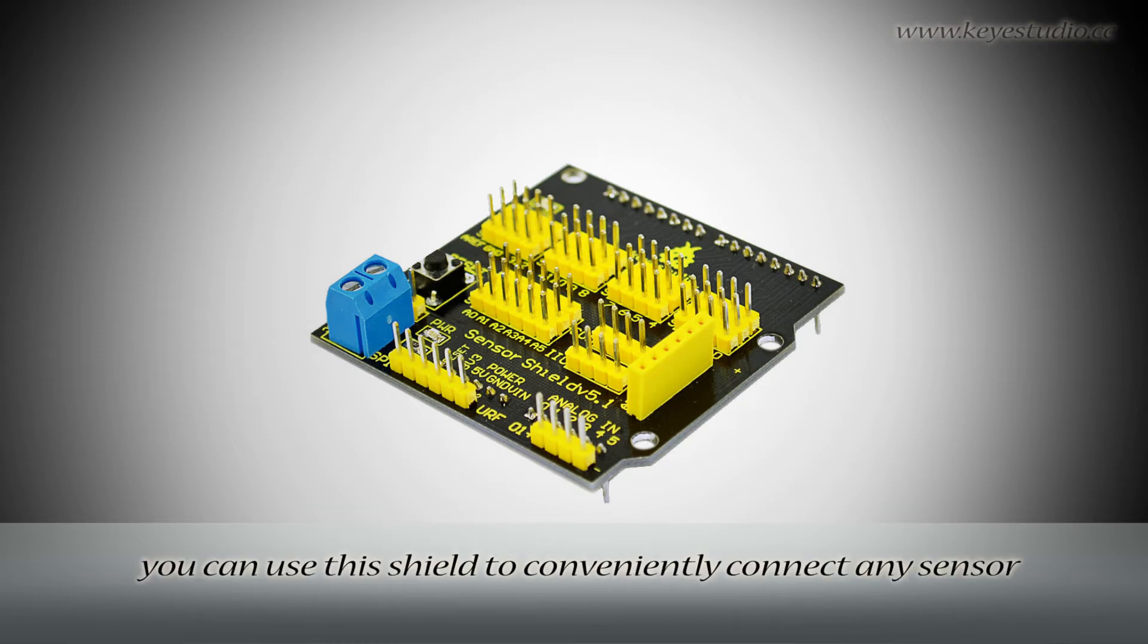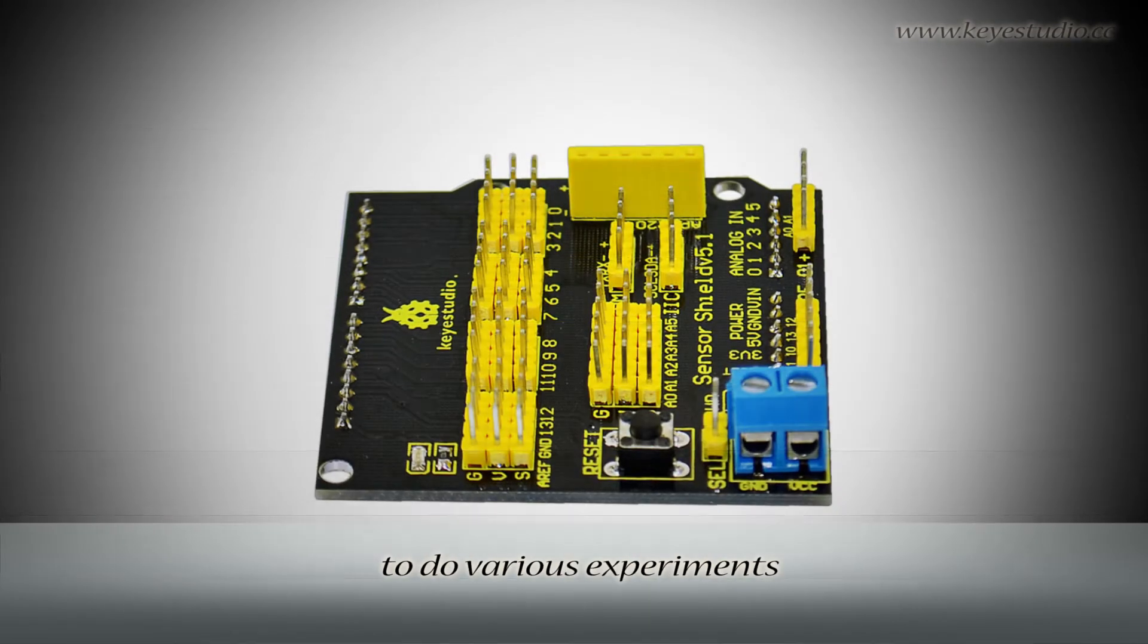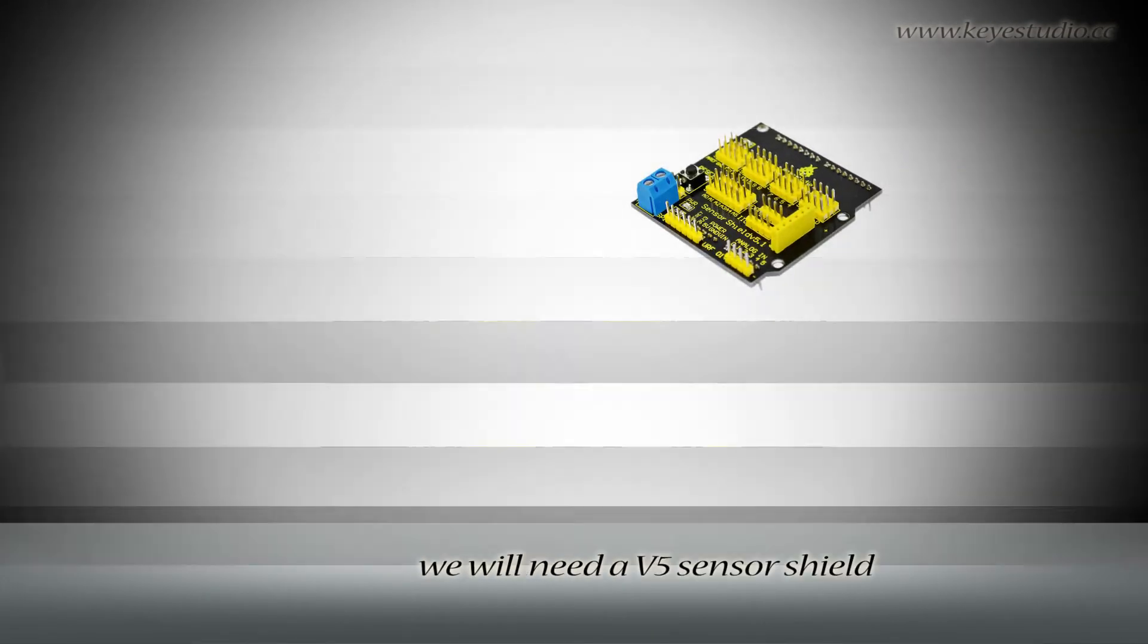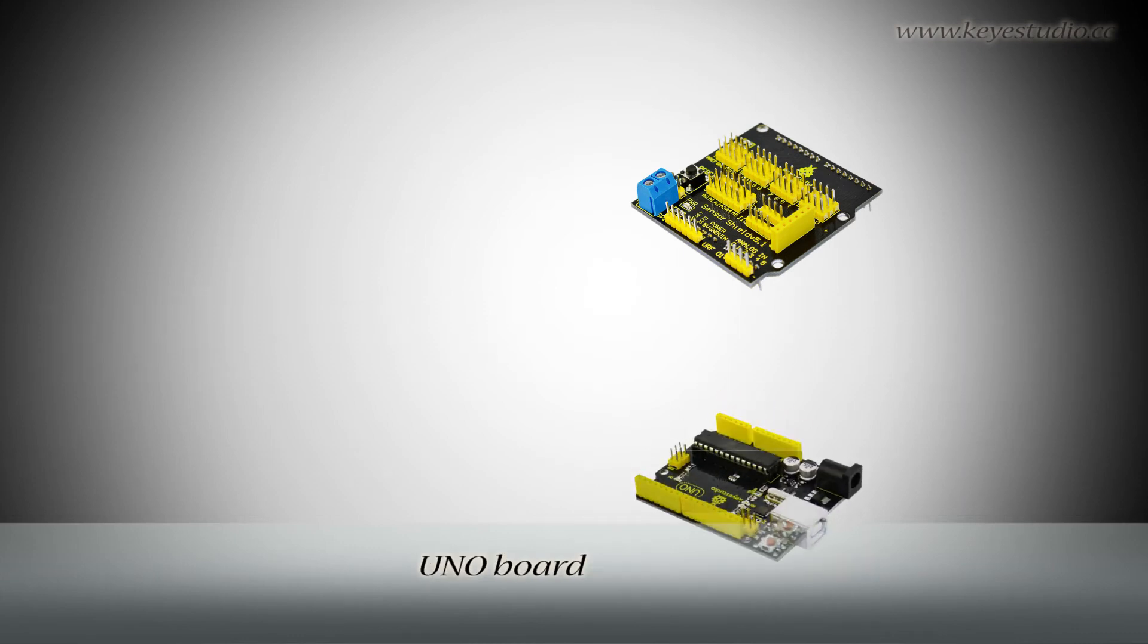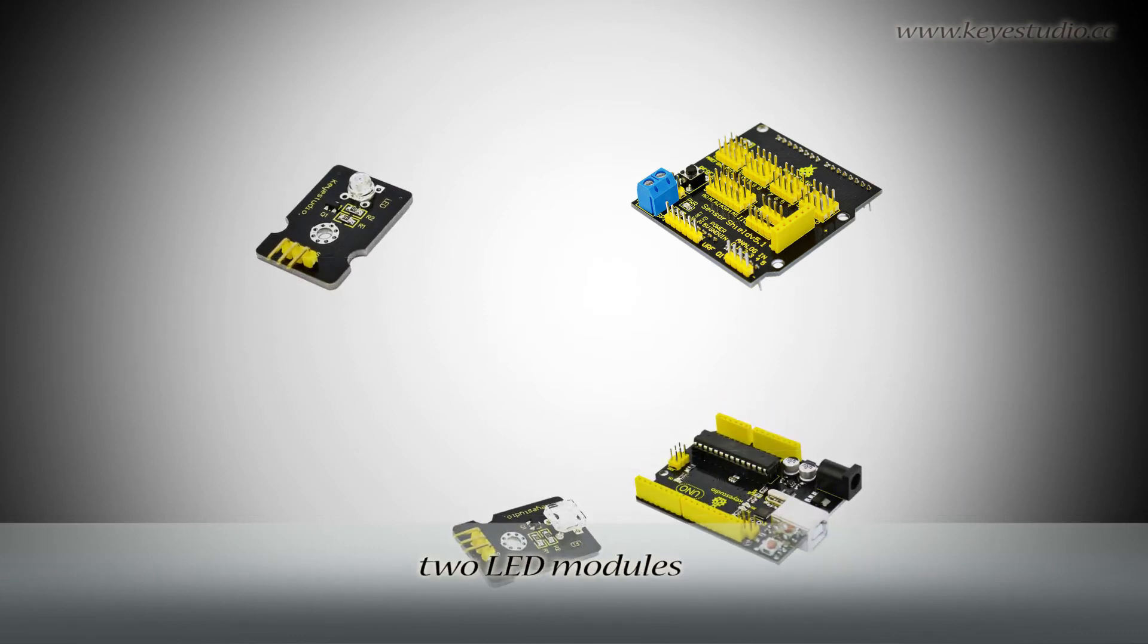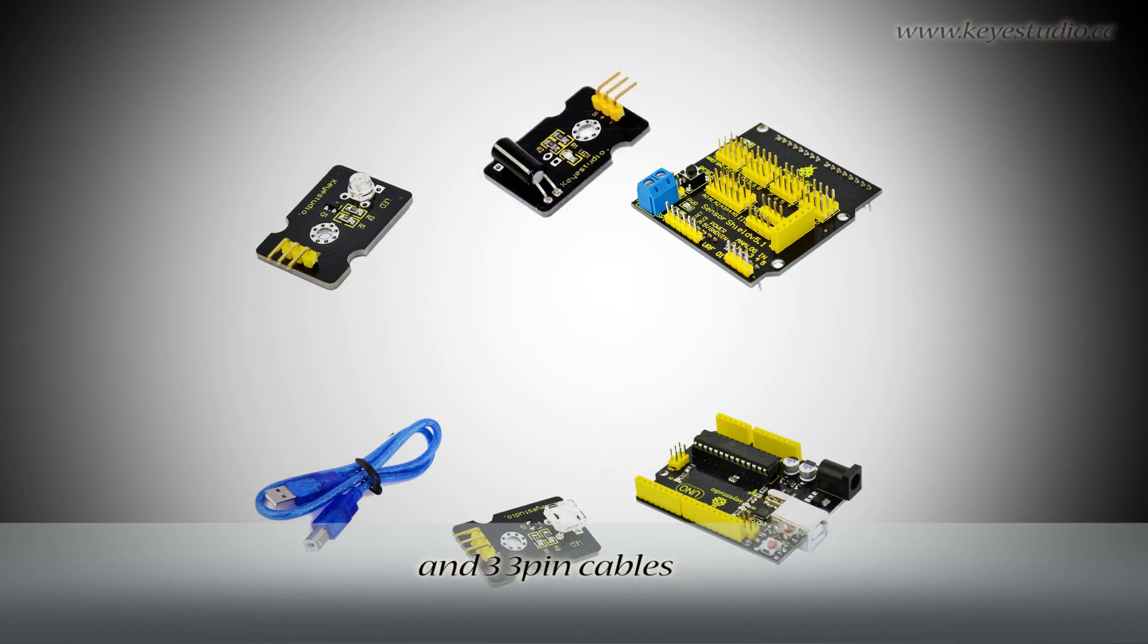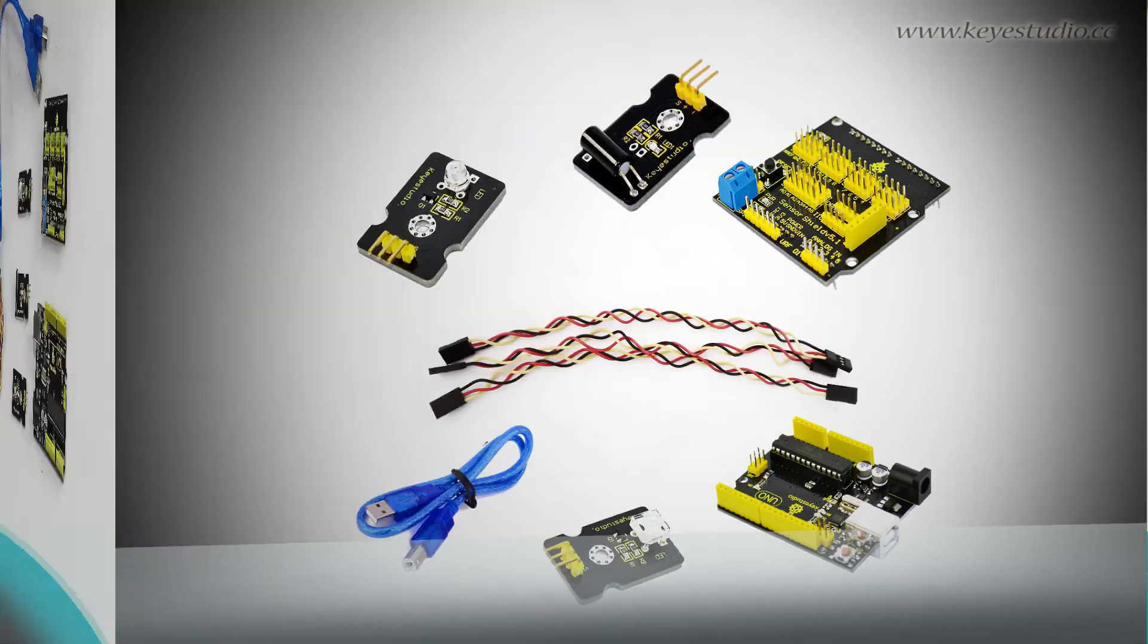Of course, you can also use this shield to conveniently connect any sensor to do various experiments. In this test, we will need a V5 sensor shield, UNO board, two LED modules, one USB cable, one tilt switch module, and three three-pin cables.